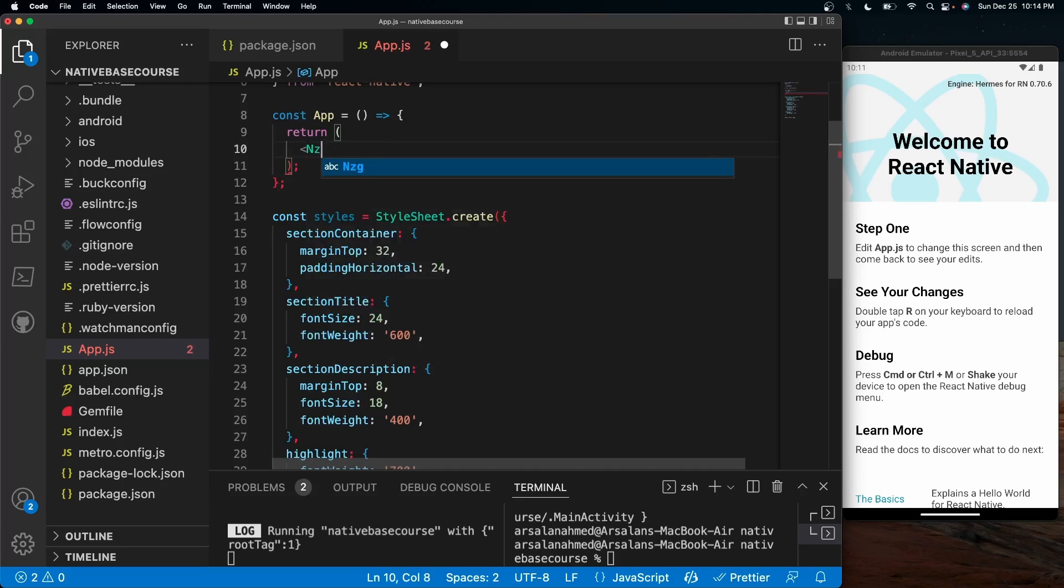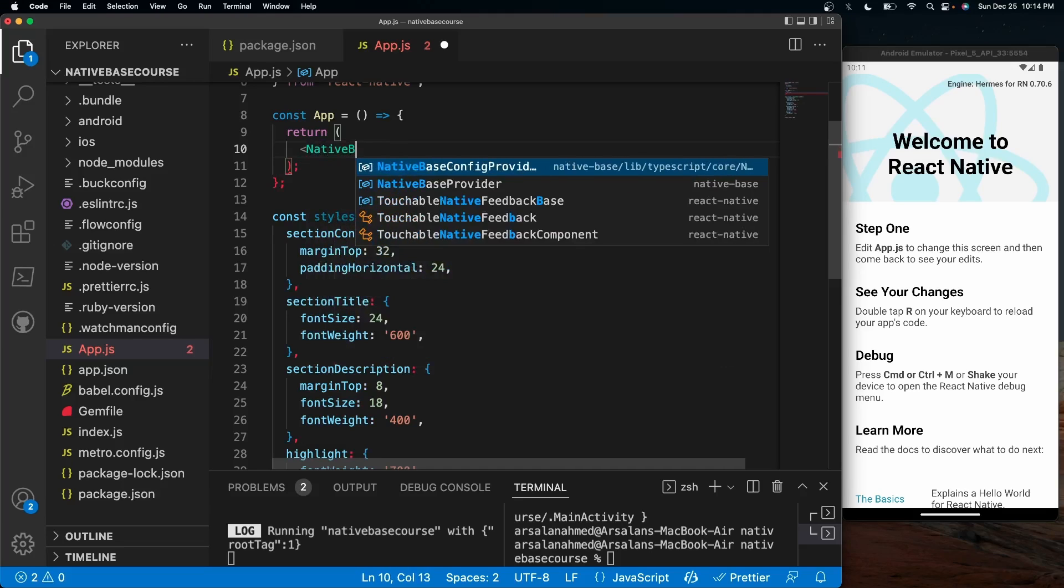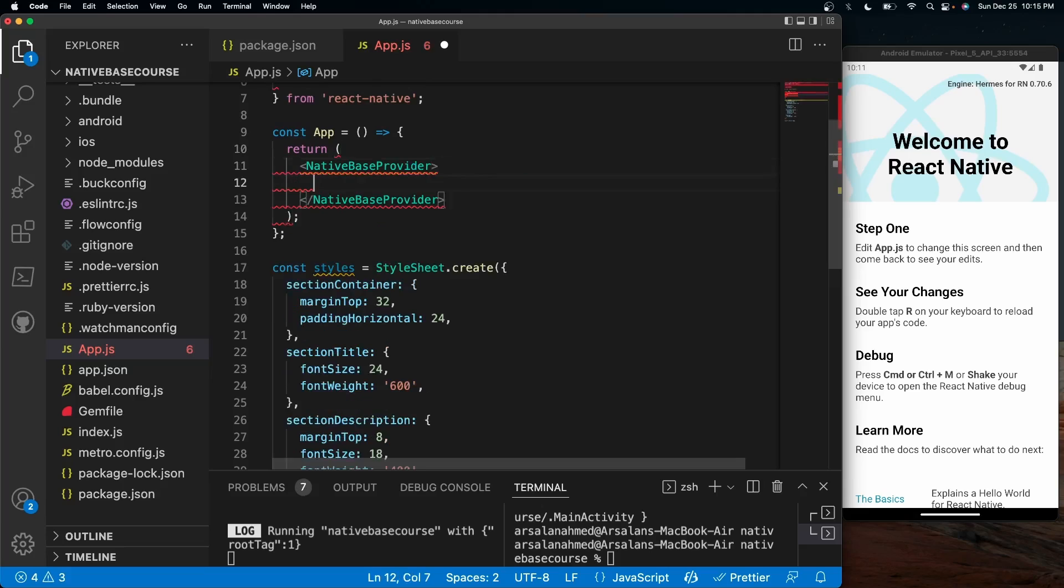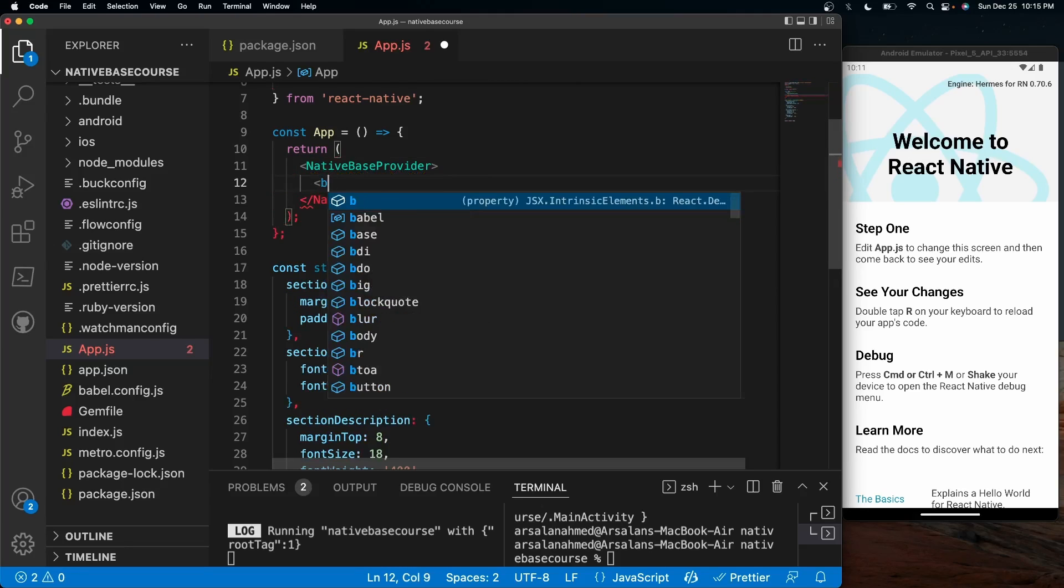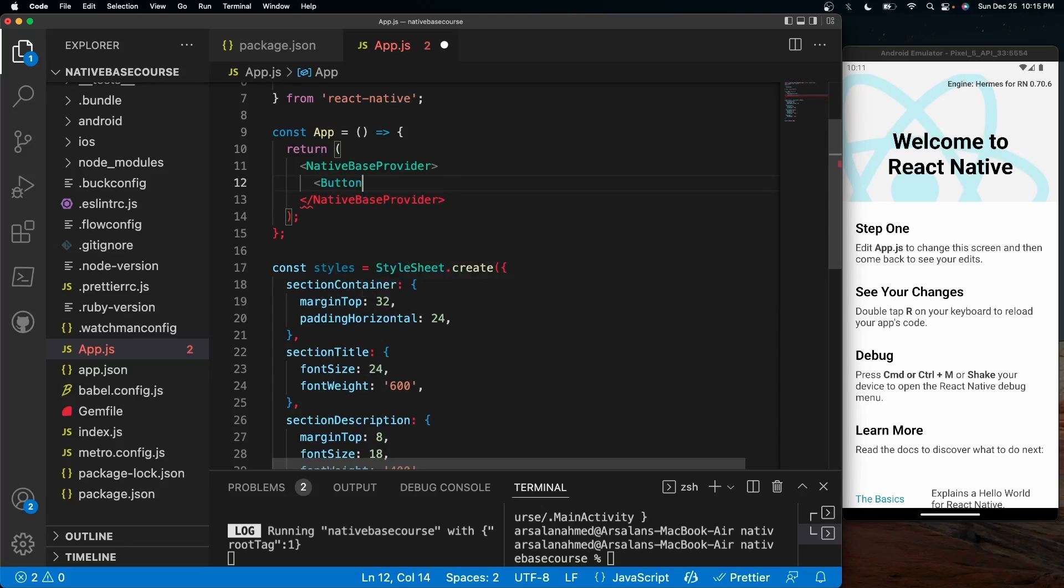So inside of the return right here, I want to do NativeBase provider. And inside of here, I'm going to put in a simple button that comes straight out of NativeBase. And within the actual text, I'll just type in here, click me.